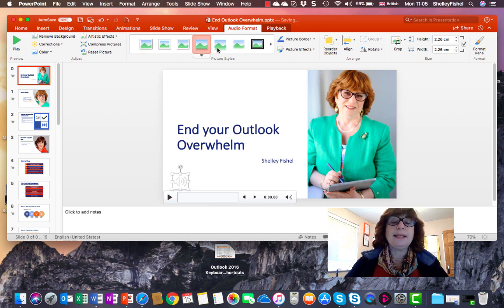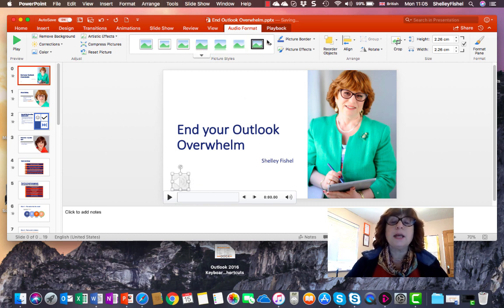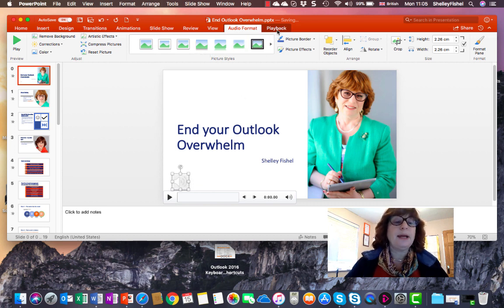I can make the icon look different if I want. I can amplify it or add a style to it. But I also have a Playback ribbon now.